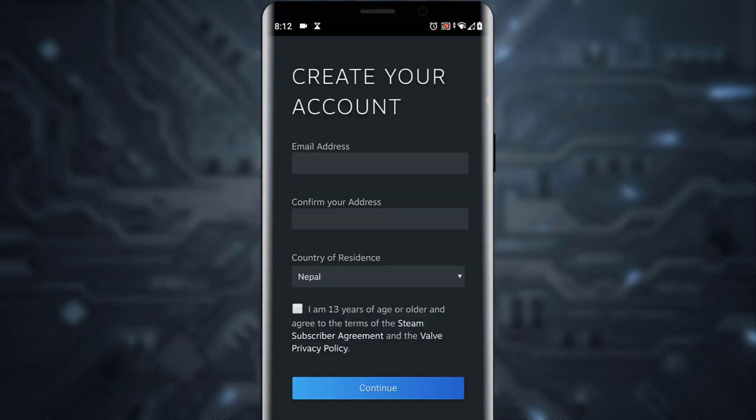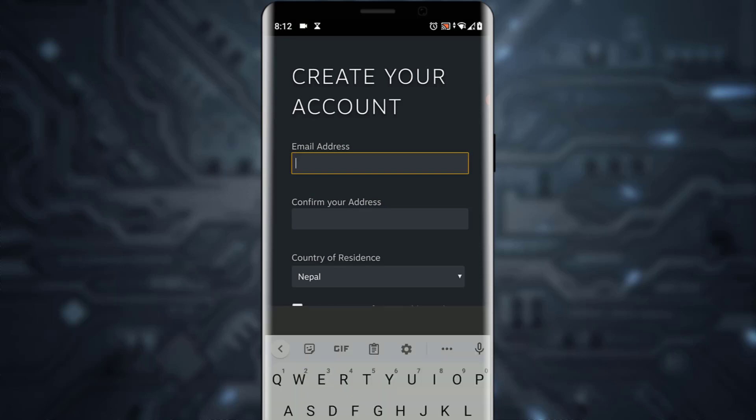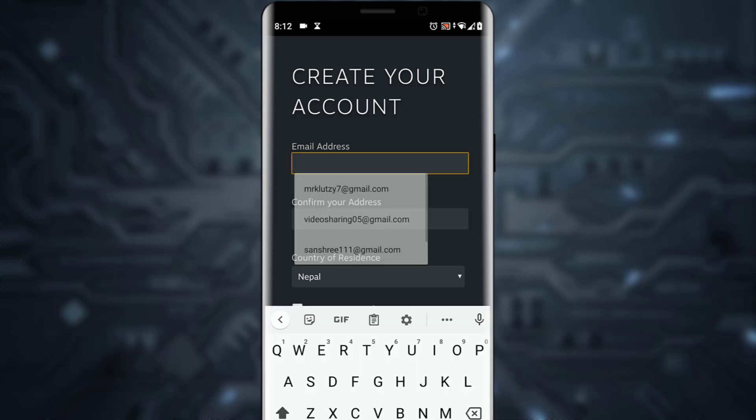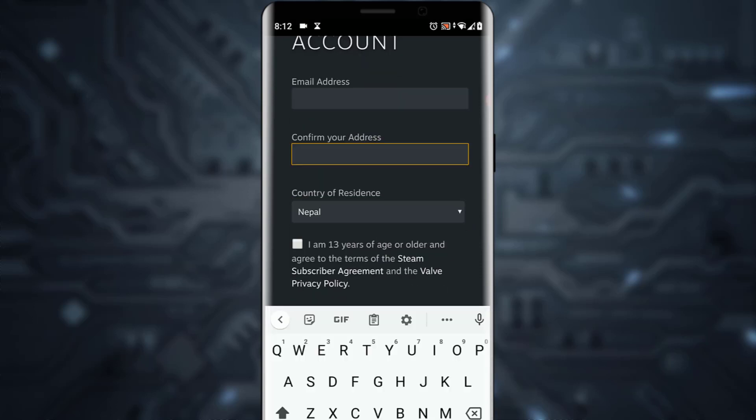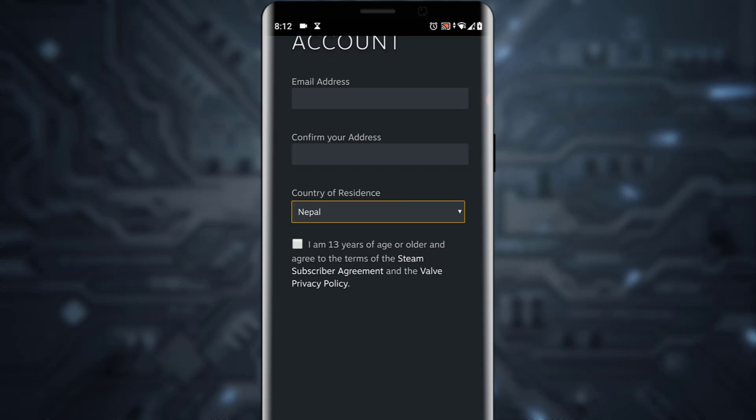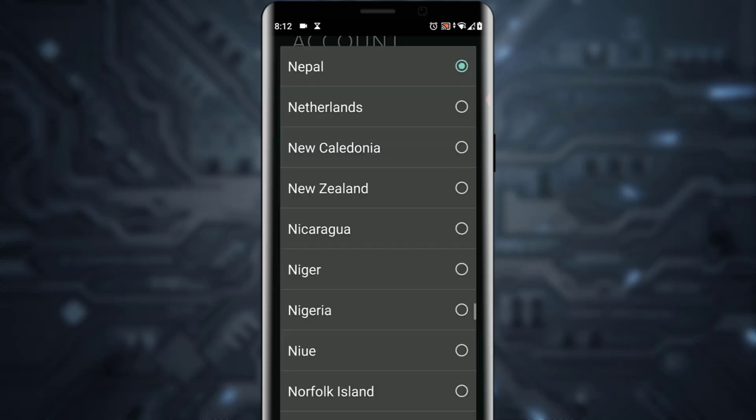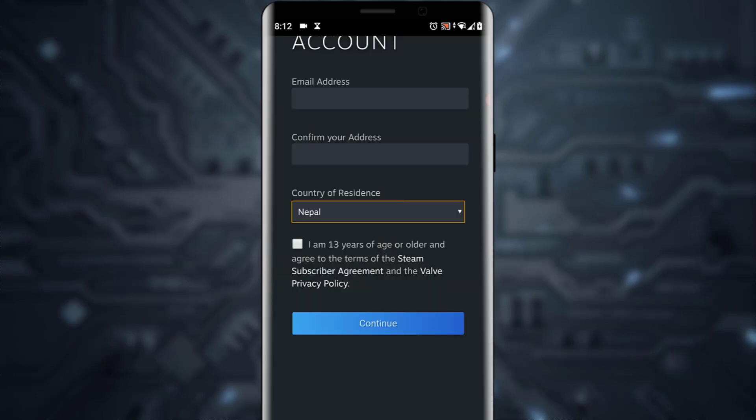Now, enter your email at the top and confirm your email address below. Choose the country of residence wherever you're living right now. Finally, tick mark 'I am 13 years of age or older' and click on continue.